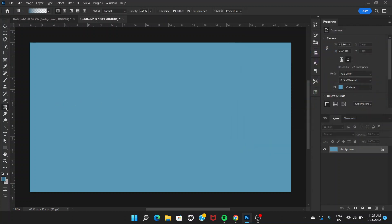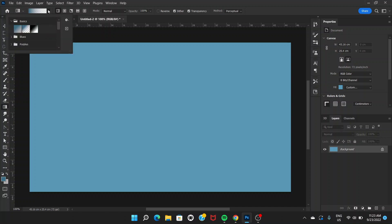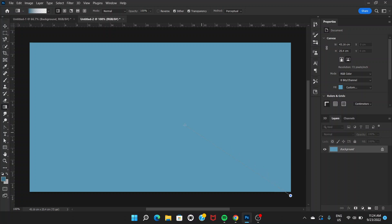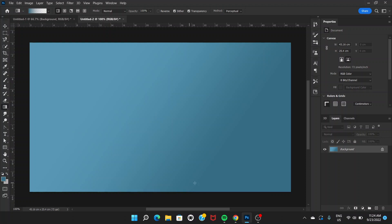Then go to this gradient tool and from this option go to Basics and click on the second option. Drag from the bottom right towards the top left. Okay, I think that's going to be fine.